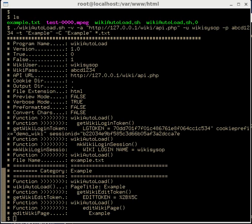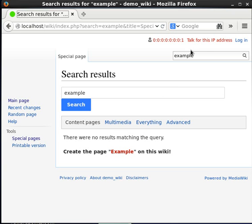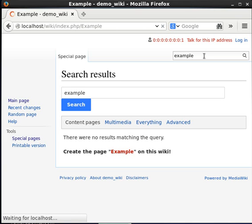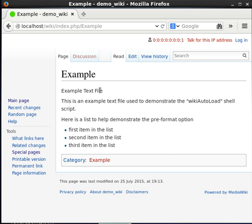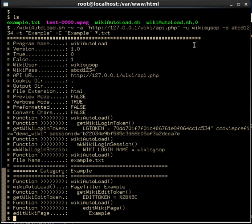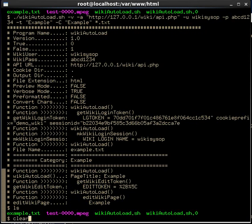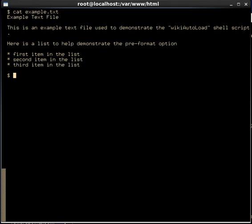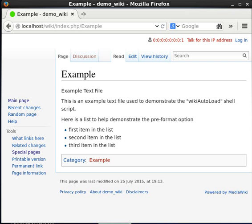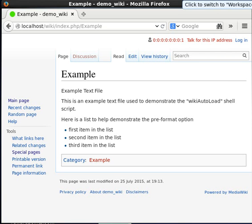Now let's go back to the browser and search for that page again. Before, we didn't find it — now the page exists. The content of the page has the title, the description, and the bulleted list. Looking at the text file alongside the wiki page, we see they look very similar. The example.txt file has been successfully uploaded to the wiki server.